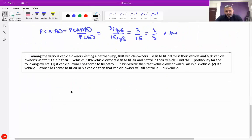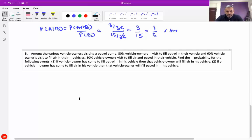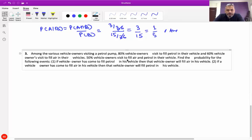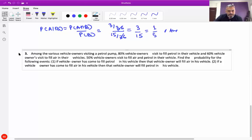Question number 3. Among various vehicle owners visiting a petrol pump, 80% vehicle owners visit to fill petrol in their vehicle, and 60% vehicle owners visit to fill air in their vehicle. 50% vehicle owners visit to fill both air and petrol. Find the probability for the following events.